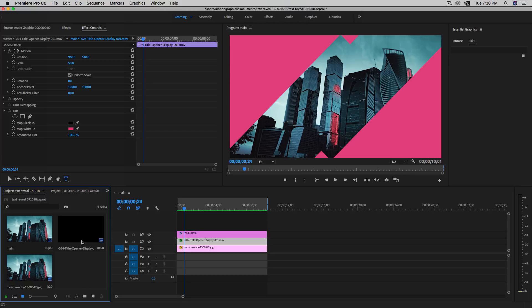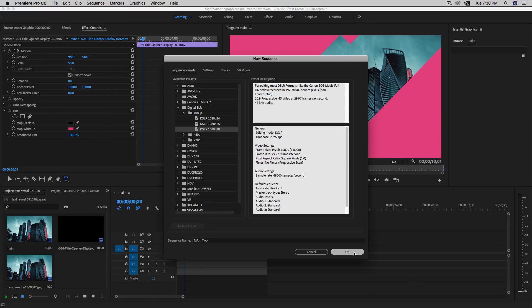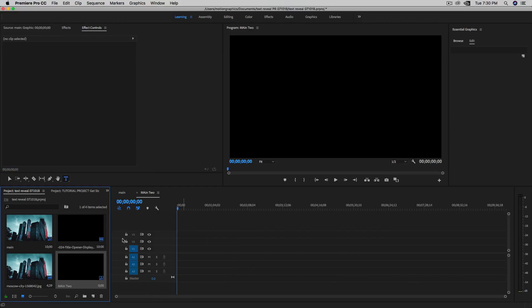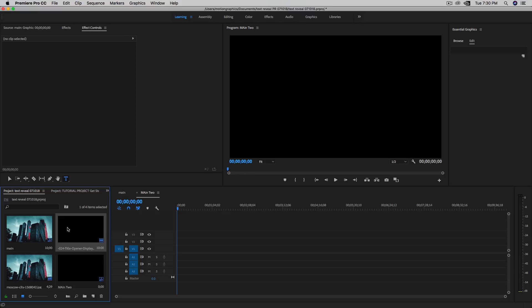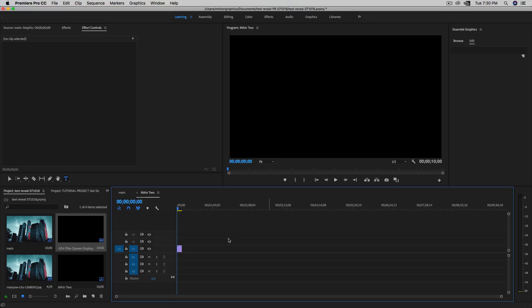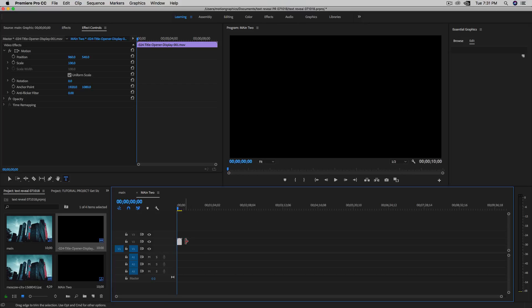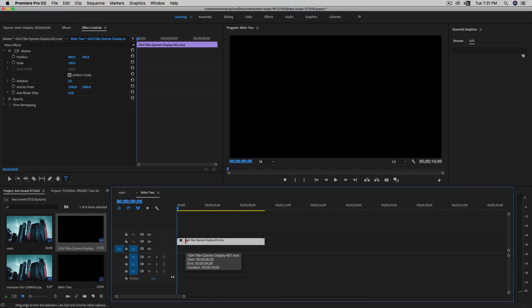I already have it in my Premiere. Let me create a new sequence. I'm using DSLR 1080p, 30 frames per second — I'll name it 'main 2.' Click OK. Once we have this, we can pull in the animation first and keep existing settings, then go ahead and put it in the second layer.